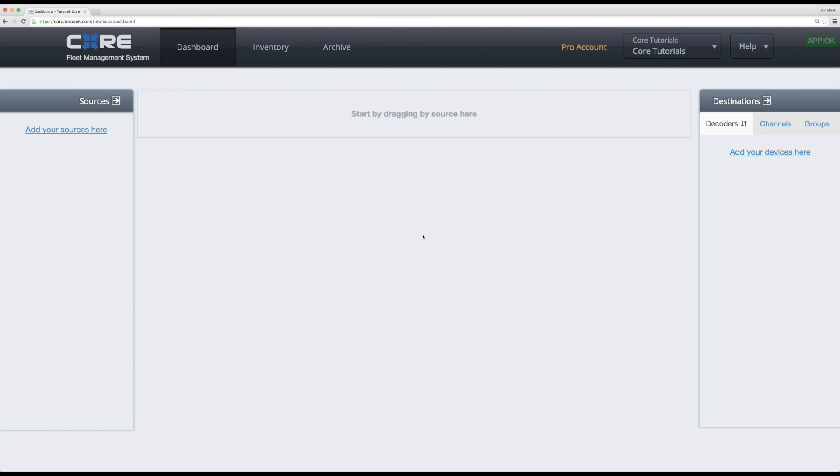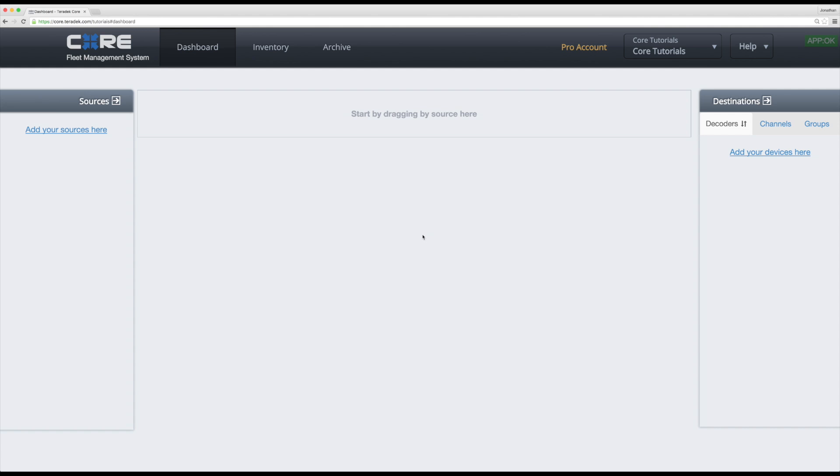Once your account is set up, take a look at the main dashboard. On the left you have your source panel where your Teradek encoders will appear. The right side is for destinations. The main part of the dashboard is where you can graphically set encoders to stream to any unique combination of destinations that you have linked with your account.